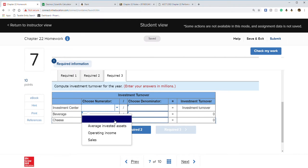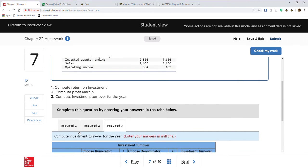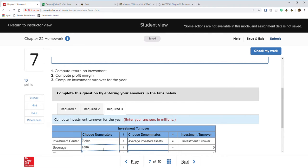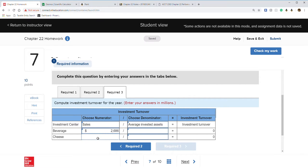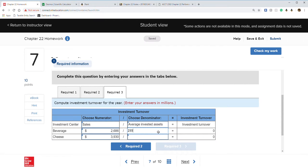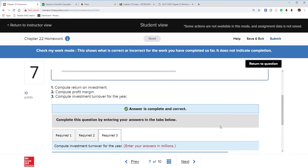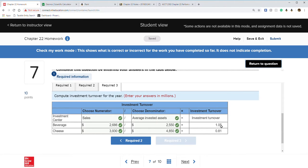Investment turnover is sales divided by average invested assets. Sales are $2,686,000 and $3,930,000, and our average assets from require one are $2,550,000 and $4,850,000. Check my work — everything's correct. The only thing different this time is that you have to calculate average investment assets before doing anything else.